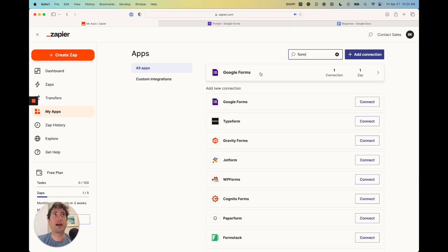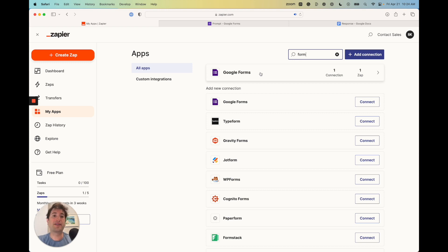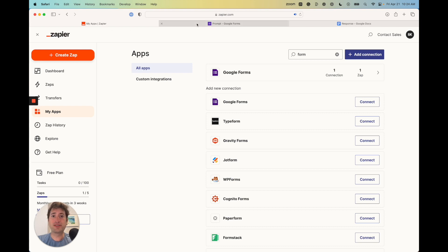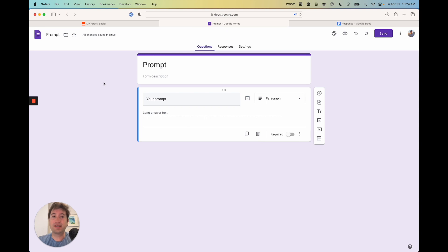Now you could use different apps to potentially send in the prompt to Zapier and then get the response and store it somewhere — you could use Airtable, or a variety of different connections. OpenAI is the one connection that you will need no matter what. We're going to have Zapier up, and then we also have a Google Form that we created. You're going to want to go ahead and create a Google Form and give it one question with a paragraph response so we can send our prompt to Zapier.